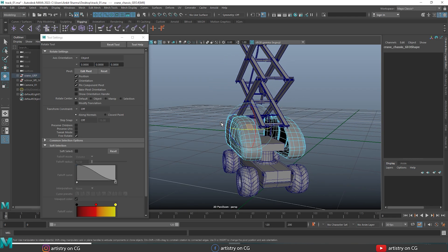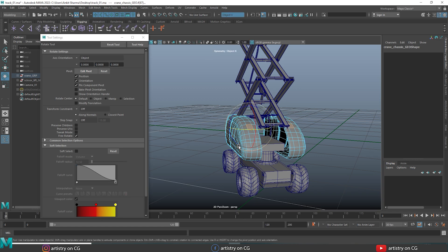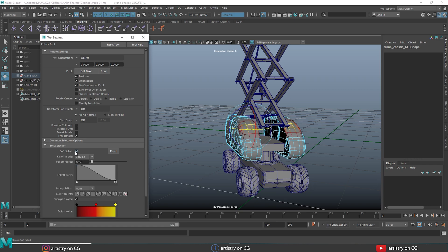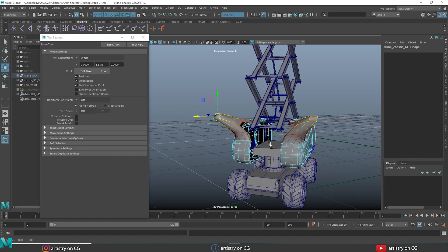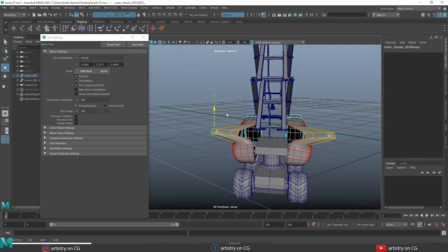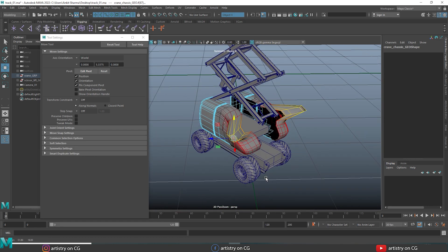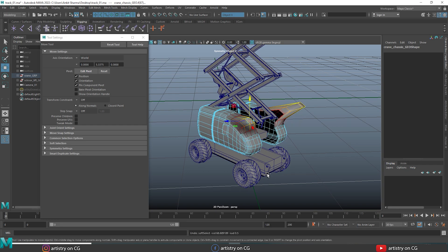Now let's talk about symmetric settings in the rotate tool. Set the symmetric setting to object X, hold B for soft select, and set the mode to volume. You can see how rotation works symmetrically on the object axis. Undo all that with Ctrl+Z, then press B to turn off soft selection and turn off symmetric as well.